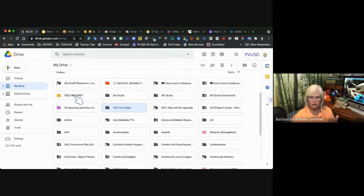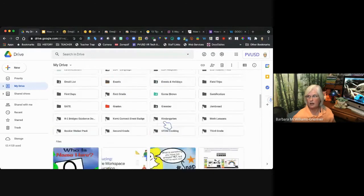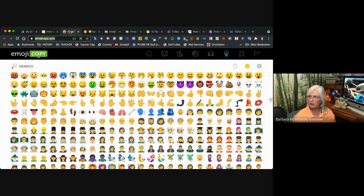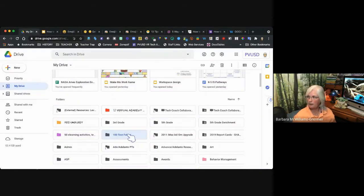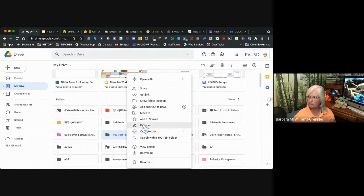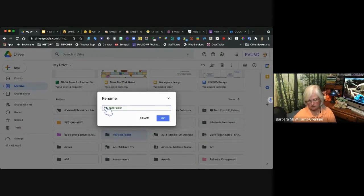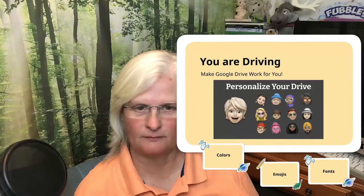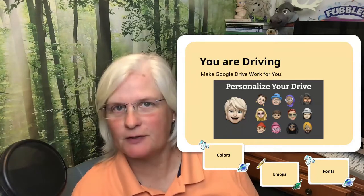If you have folders you need at the top that you use a lot — I have a lot of folders and it's not even showing all of them — with the first method you go to a graphics site, click on a graphic you want, copy it, come back to your test folder, rename it, stick that emoji right at the front, and when you click OK, see how it moved — it jumped up to the top.